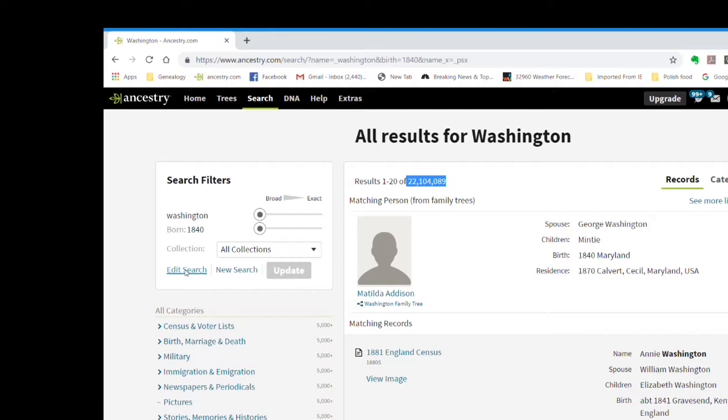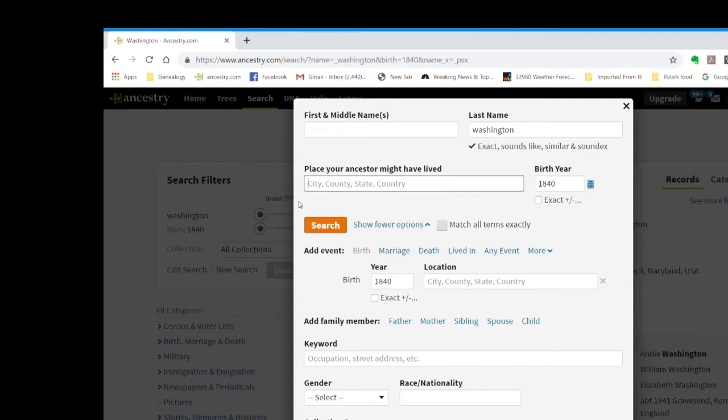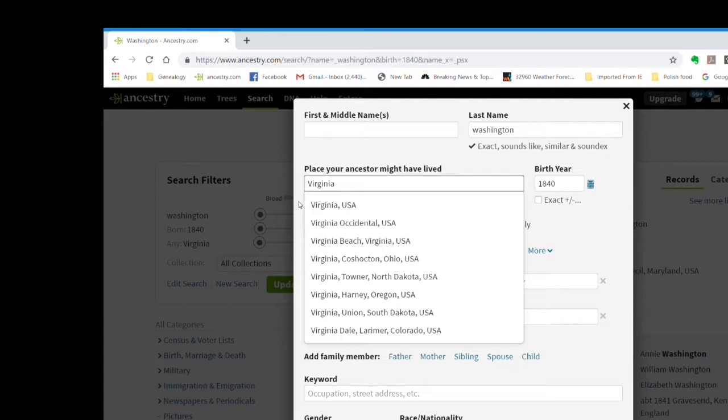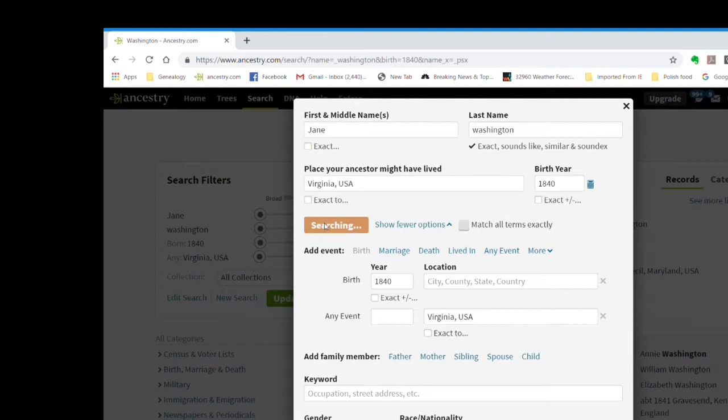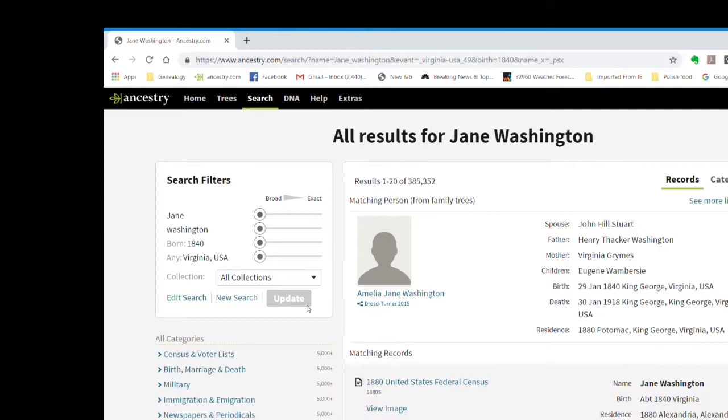The first name of the person we are looking for is Jane, and we know that Jane lived in Virginia. So let's enter those two things. When I type in Virginia, you will notice that I get a list of several Virginias — some of them are cities in different states. Let's click on Virginia USA to select the state of Virginia. Now we'll click on search and look at the results. We still have far too many results, but let's leave it at that for now and take a look at the categories.